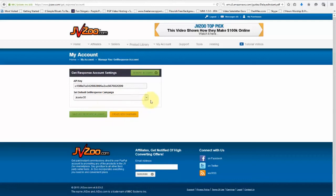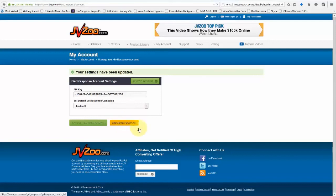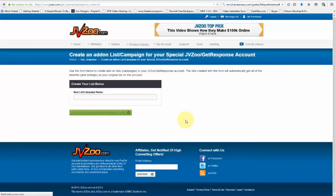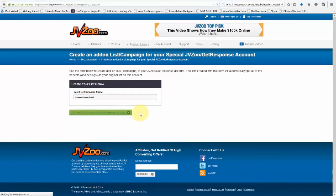If you want to create a new campaign, you can do it right here from within JVZoo by clicking on Create New Campaign, adding the list campaign right here like this, and then go ahead and click on Create New List and JVZoo GetResponse Account.